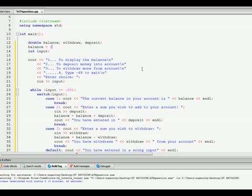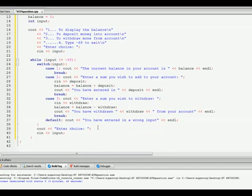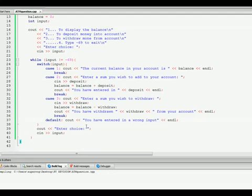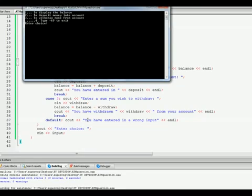So maybe if we run this now it should work, hopefully. Come on, don't be a bitch. Ah, sweet, okay. So the first time we display, if we press one, it should be zero because, yep.